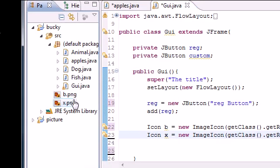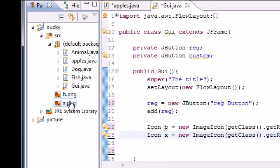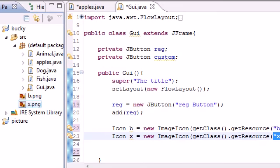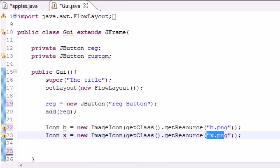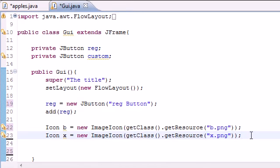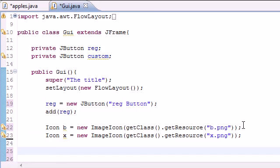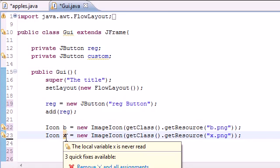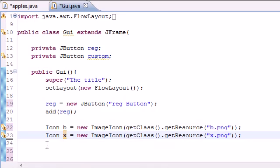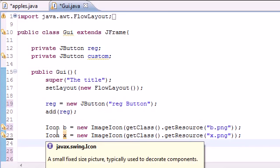They're actually just two images I made in Photoshop earlier. So you guys won't have them on your computer, but I just needed a little something to test on. So that's what I did. So now that I have an image named B and an image named X, I can go ahead and change those in the buttons.